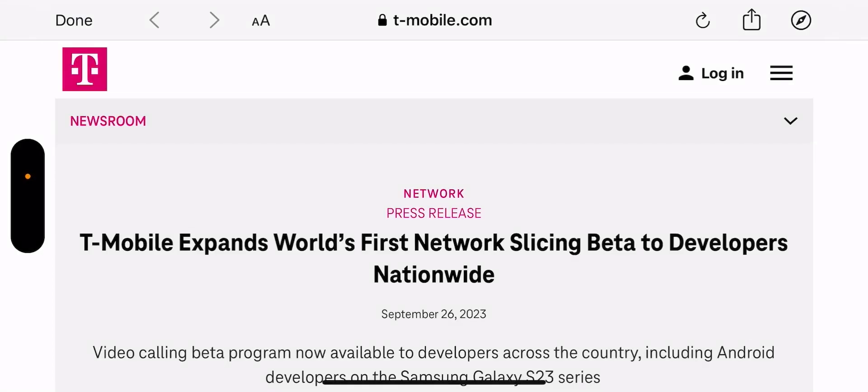Hey, what's going on everybody? This is Tyrone back with TechLife. Here I have a great article for you guys straight from T-Mobile's newsroom. I'll leave a link to it in the description so you guys can check it out.